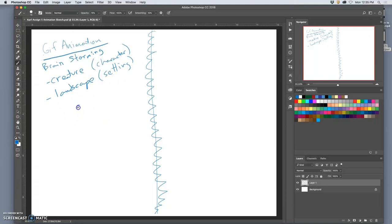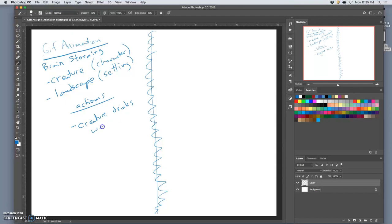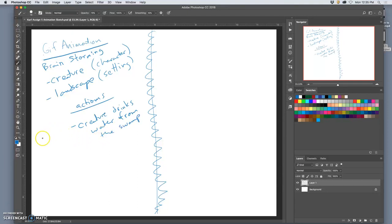Now, the actions that might happen. What's the beginning, middle, and end? Well, I want my character drinking water, so creature drinks. And that's going to require some assets and some animation. From the setting, from the pond, the swamp. But it's going to be contaminated water. So this is the beginning action in the first three frames.